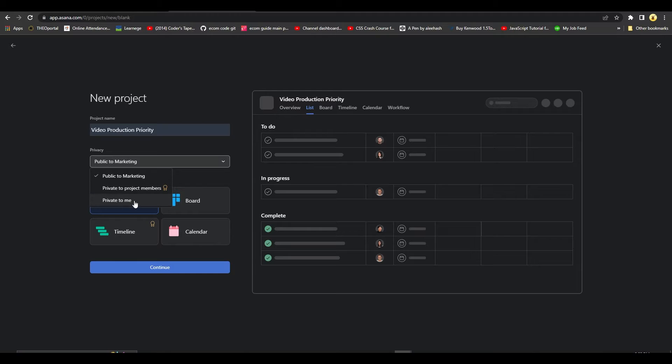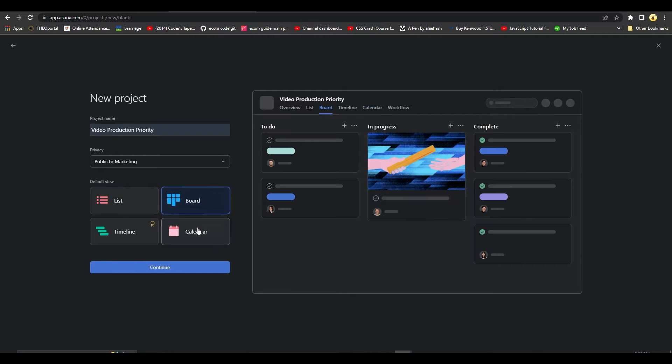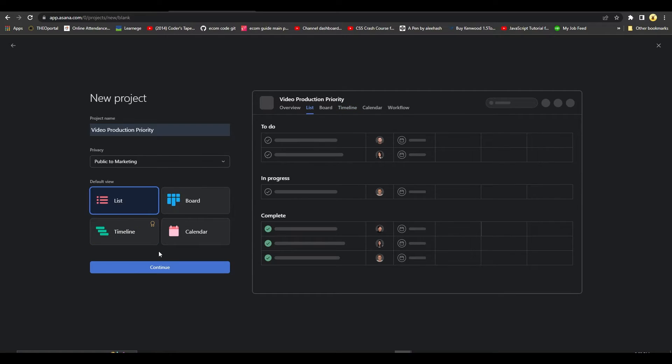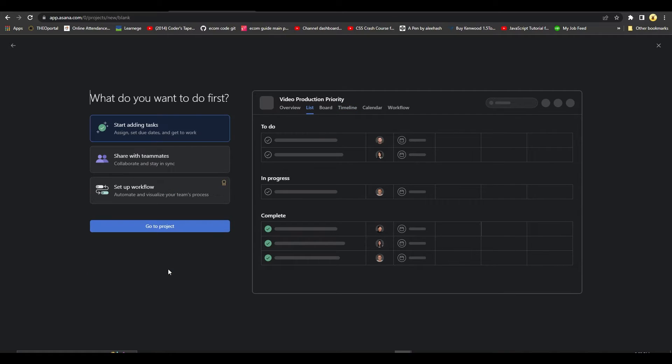Then you can have it be in a board view, a timeline view, or a calendar view. After that, click on Continue. And then from over here you can start adding tasks.